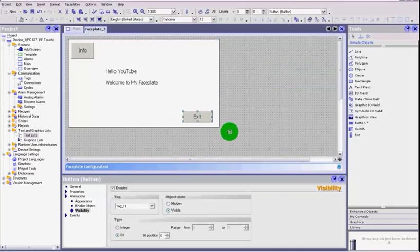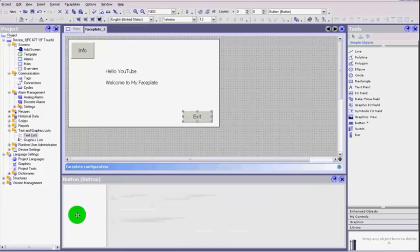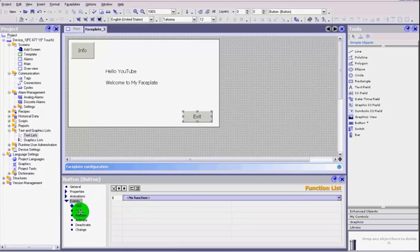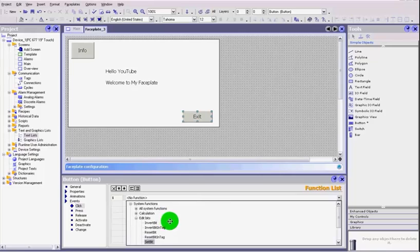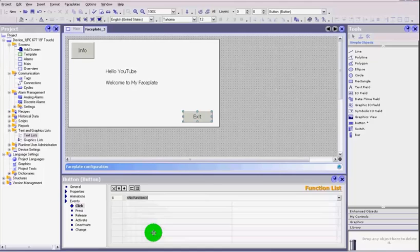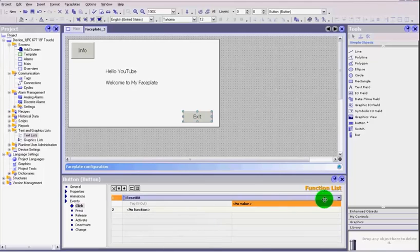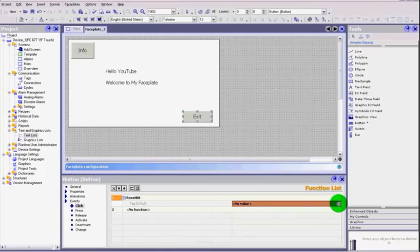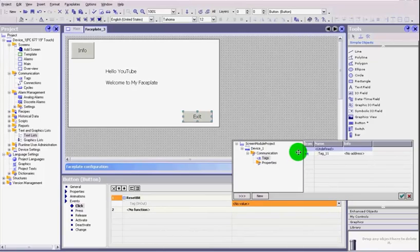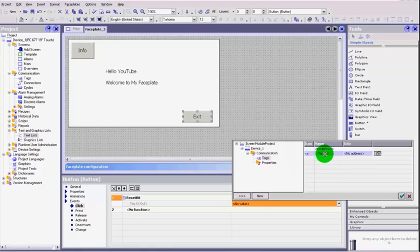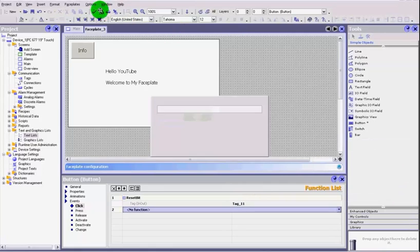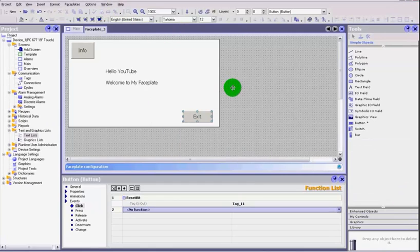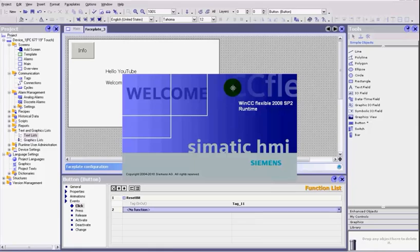When we select our exit button, under the events we want to say when that is clicked we need to reset that tag that we had. So reset our tag 11.